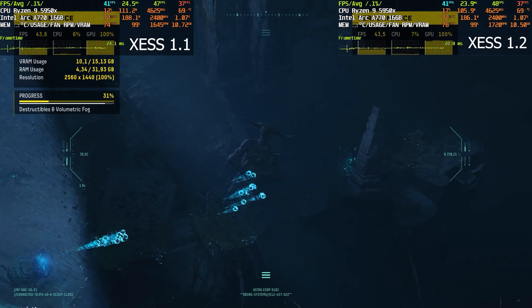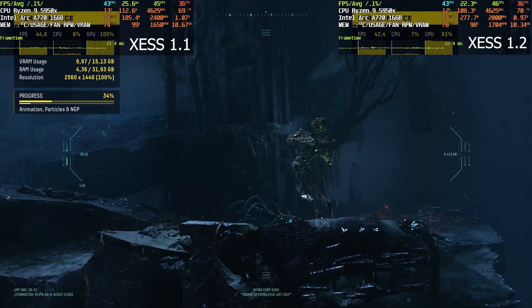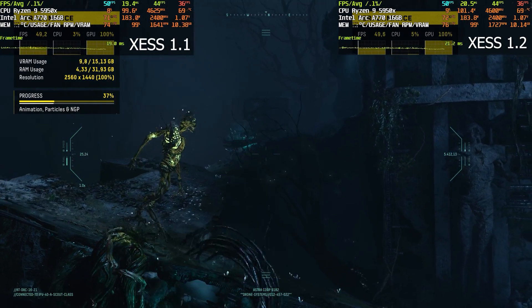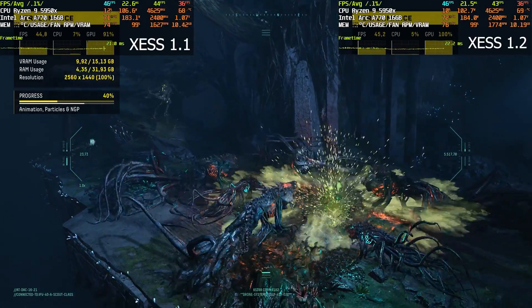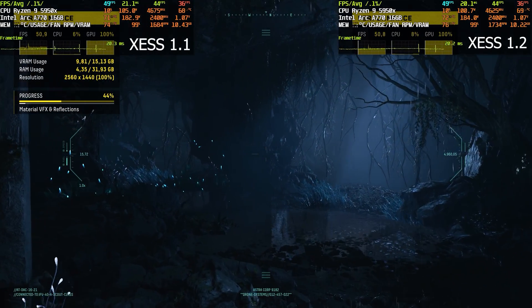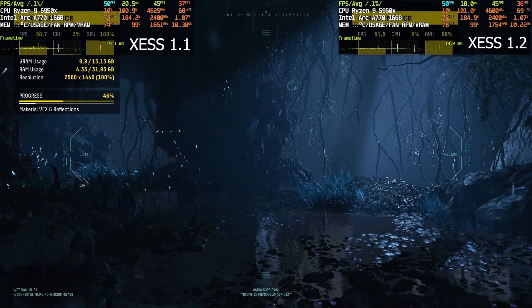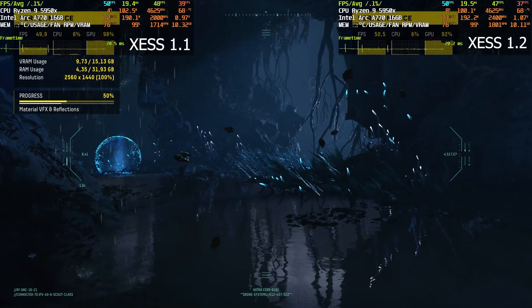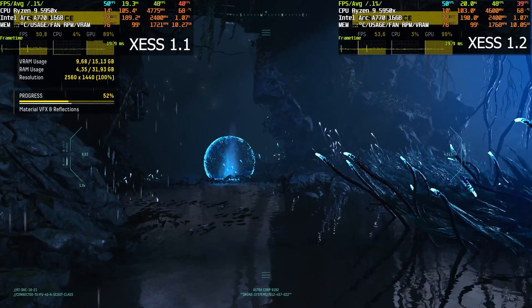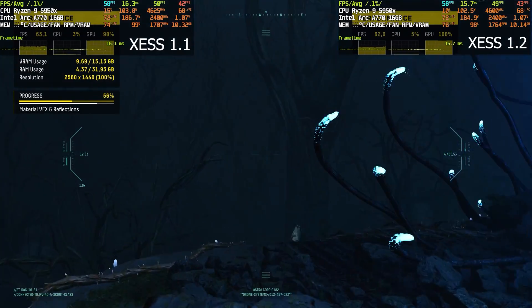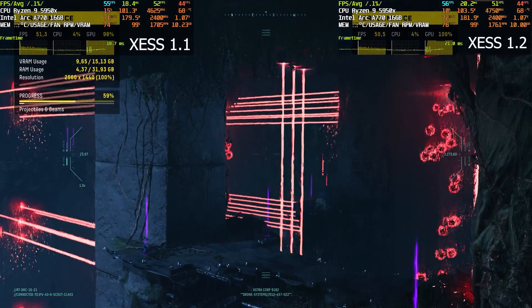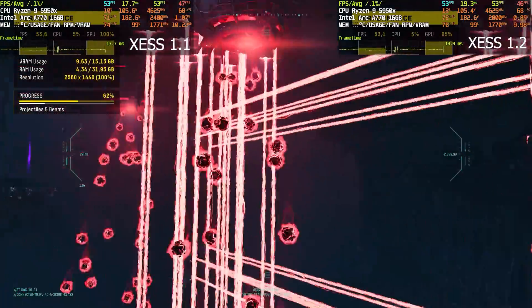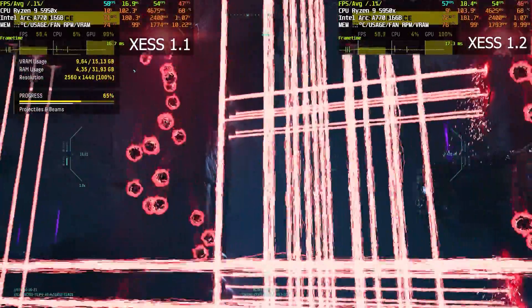I suspect that XeSS 1.2 is working differently than 1.1, so simply replacing the DLL file to the older version won't work. When we tested the XeSS demo, it clearly showed that 1.2 is being used and we got less fps. Later in the Ratchet and Clank video, I will show you something to confirm this fact that XeSS 1.2 version is working a little bit differently than 1.1.